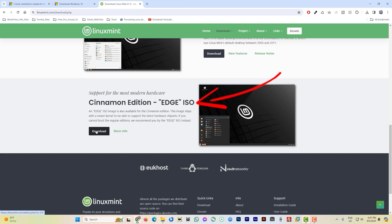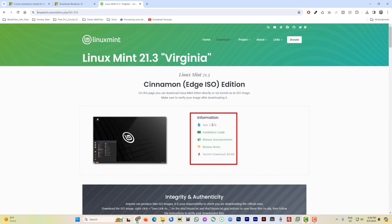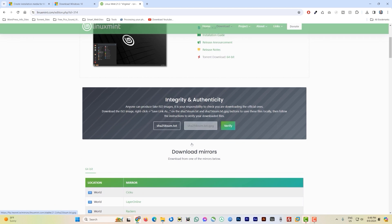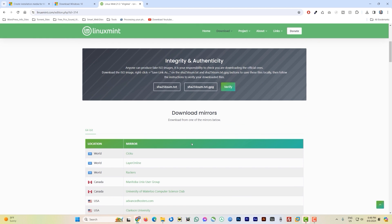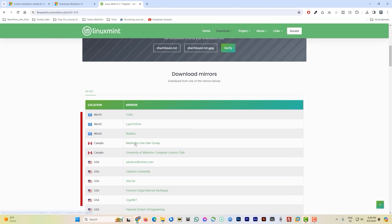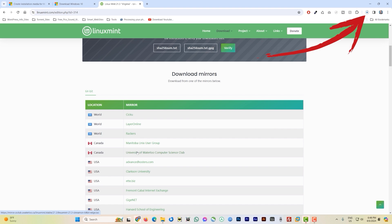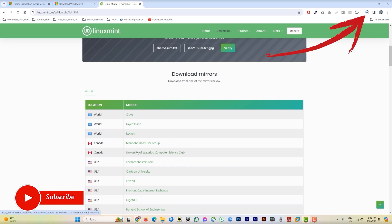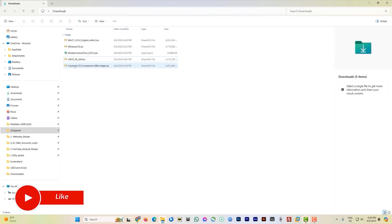It gives you brief information about the image. Scroll down to the download mirrors. Select one close to your location — I'm in Canada so I chose the University of Waterloo mirror. Click on it and the download starts. Wait for it to finish.